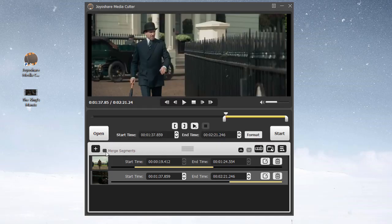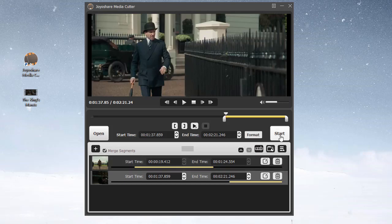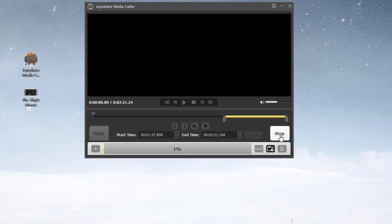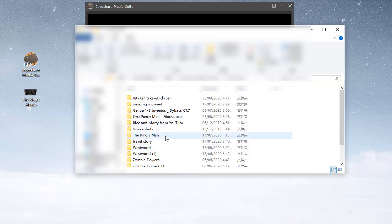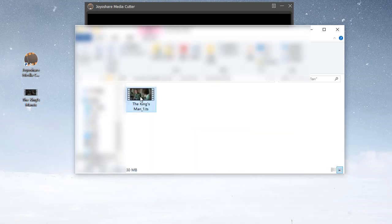Lastly, tick the Merge Segments checkbox, and then touch the Start button to export the cut TS video. You can click on the Open the Output Folder option to preview and manage it.